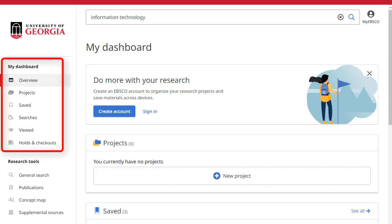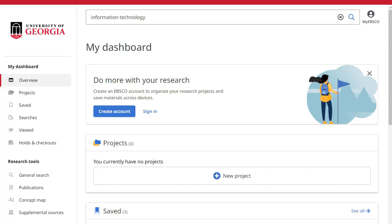The dashboard in EBSCO Discovery Service is where you will find your saved items and projects you have created. When signed in with your personal user account, items in your dashboard are saved and can be accessed whenever you are signed in. If you are signed in through your institution and not with a personal user account, items in your dashboard are not saved beyond your current session.